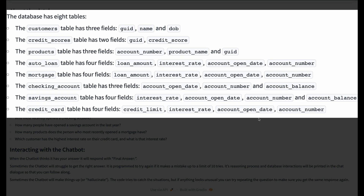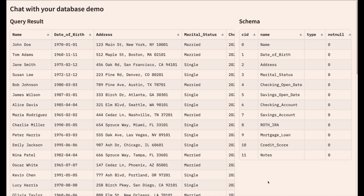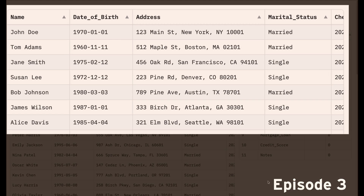There are eight tables representing information in a bank's CRM system such as customers, credit scores, and accounts. We want to empower users to begin getting answers about this data by asking simple questions, but this is significantly harder than getting data from one table as I demonstrated in episode three.